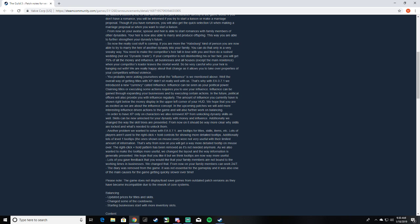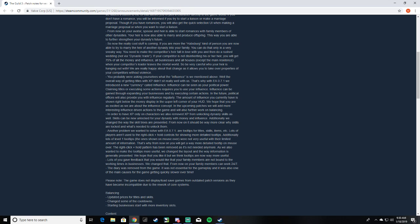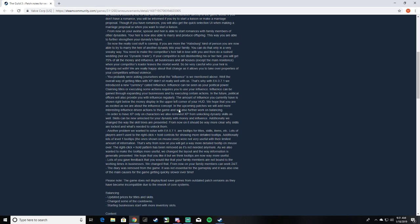So you probably are asking yourself, influence is much? Well, the overall way of getting titles XP didn't sit well with us. That's why we introduced a new currency called influence. Influence can be seen as your political power. Claiming titles or executing some actions require you to use your influence. Influence can be gained through expanding your businesses and executing certain actions. In the future, political offices will also provide you with influence regularly. The amount of influence you currently have is shown right below the money display in the upper left in your HUD. We hope that you are excited about this influence concept, and upcoming patches will add more interesting influence-driven actions to the game and also work further on balancing. So you can't just go within four cycles from some guy that no one knows to suzerain, which is probably good. Makes it a lot more balanced. Make it more interesting for multiplayer, that'd be for sure.